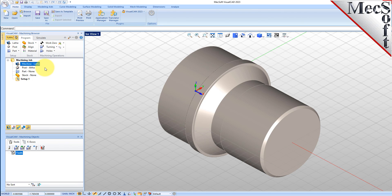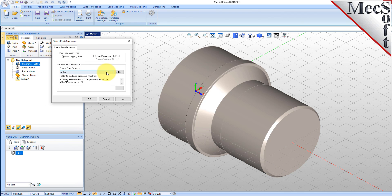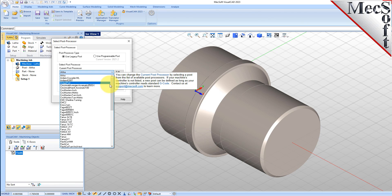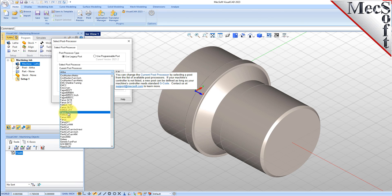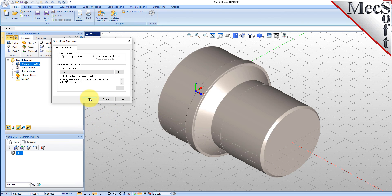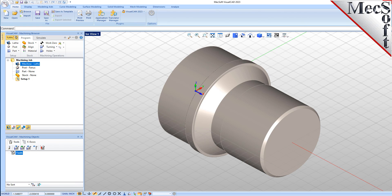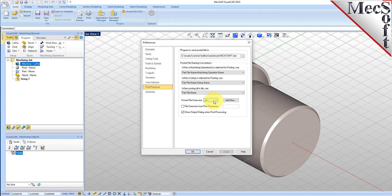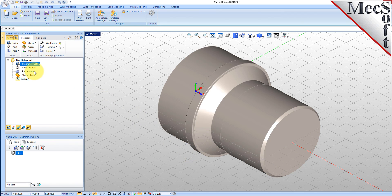Next, we'll define the post processor. From the Program tab, select Post to display the dialog. For the current post processor, select FANUC from the list of available posts. Then set the posted file extension to NC. Other file extensions are available depending on your machine requirements. Pick OK and notice that the post type now appears under the Machining Job in the Machining Browser.